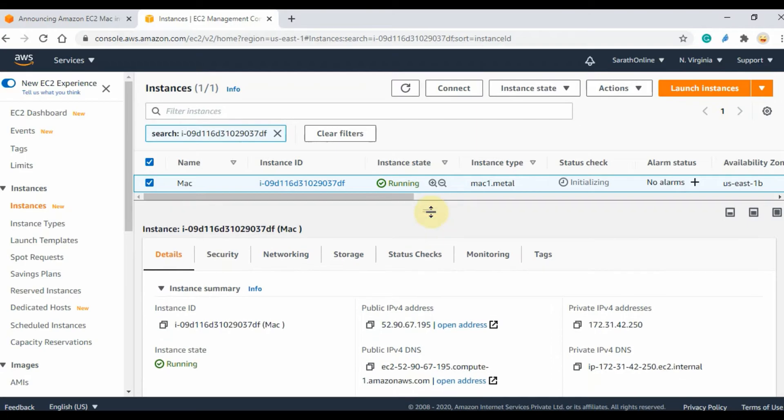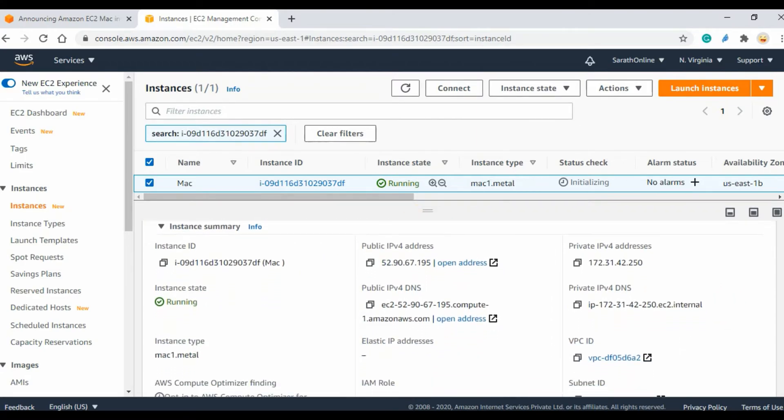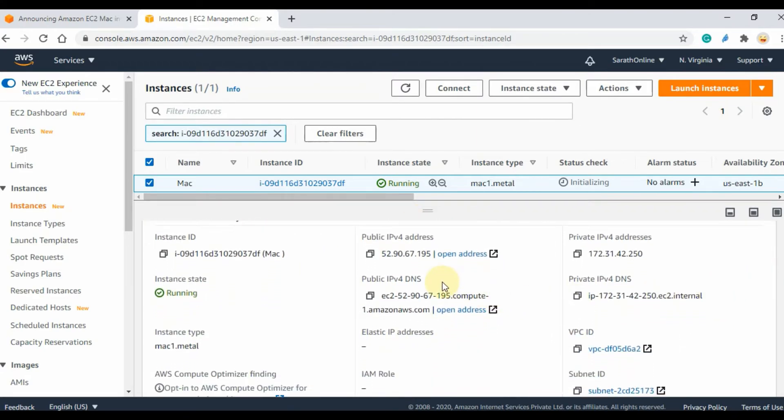These are the instance details such as instance ID, state, IP address, and public DNS, etc.